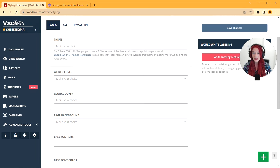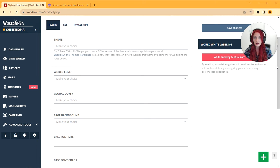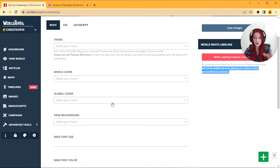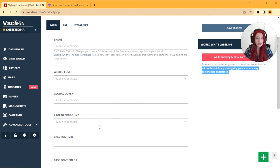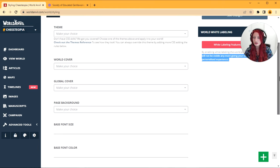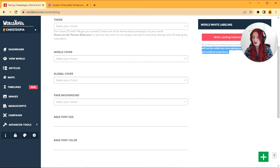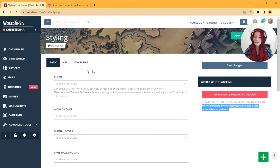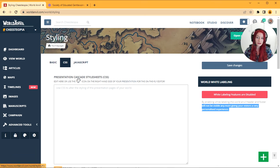I moved my head instead of the slider, sorry. You can create a global cover which will be the default cover on all of your articles. You can create a page background image as well, so that's where you can set what's the background of your page, and you can even adjust your base font size and color as well. If you want to get fancy with CSS, this is where you can do your world CSS.